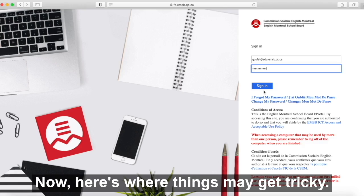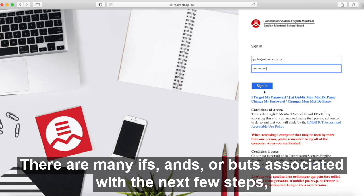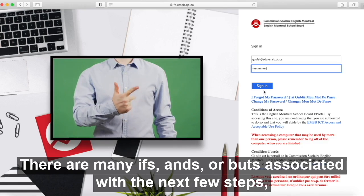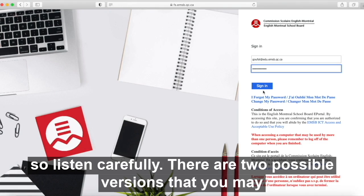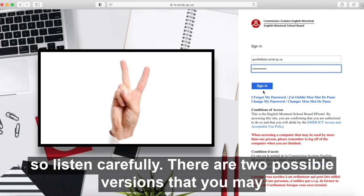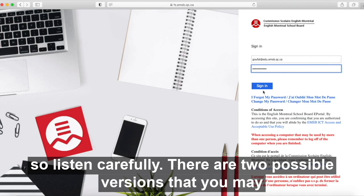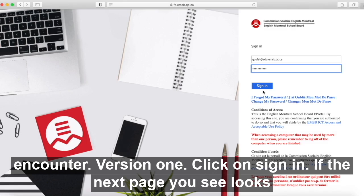Now, here's where things may get tricky. There are many ifs, ands, or buts associated with the next few steps, so listen carefully. There are two possible versions that you may encounter.